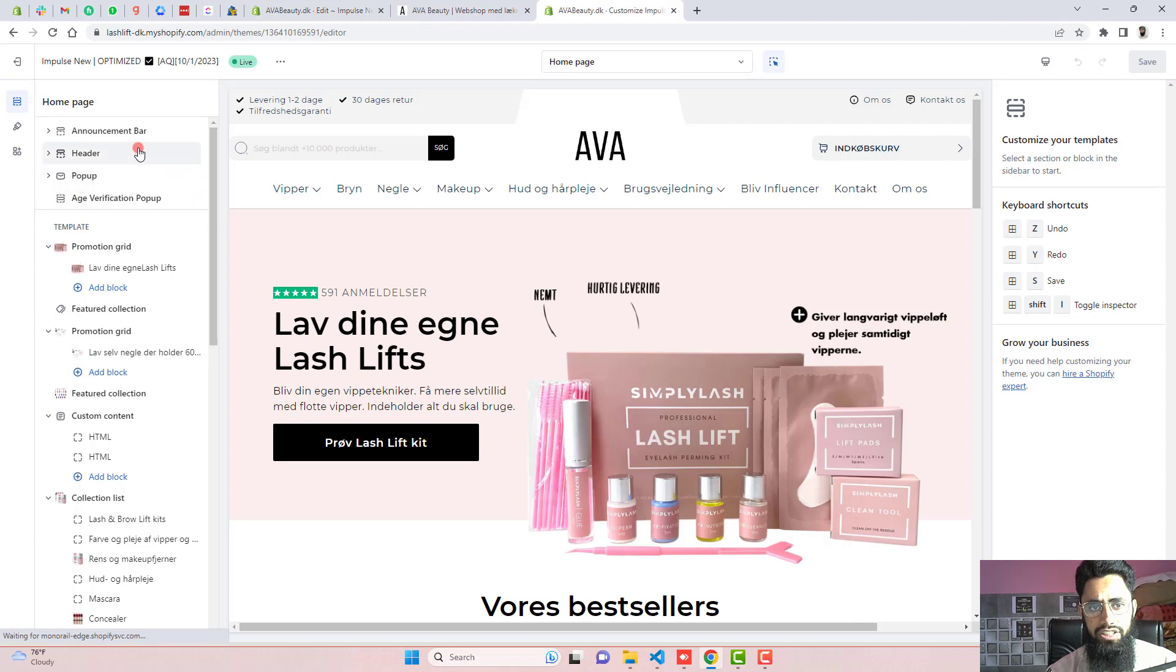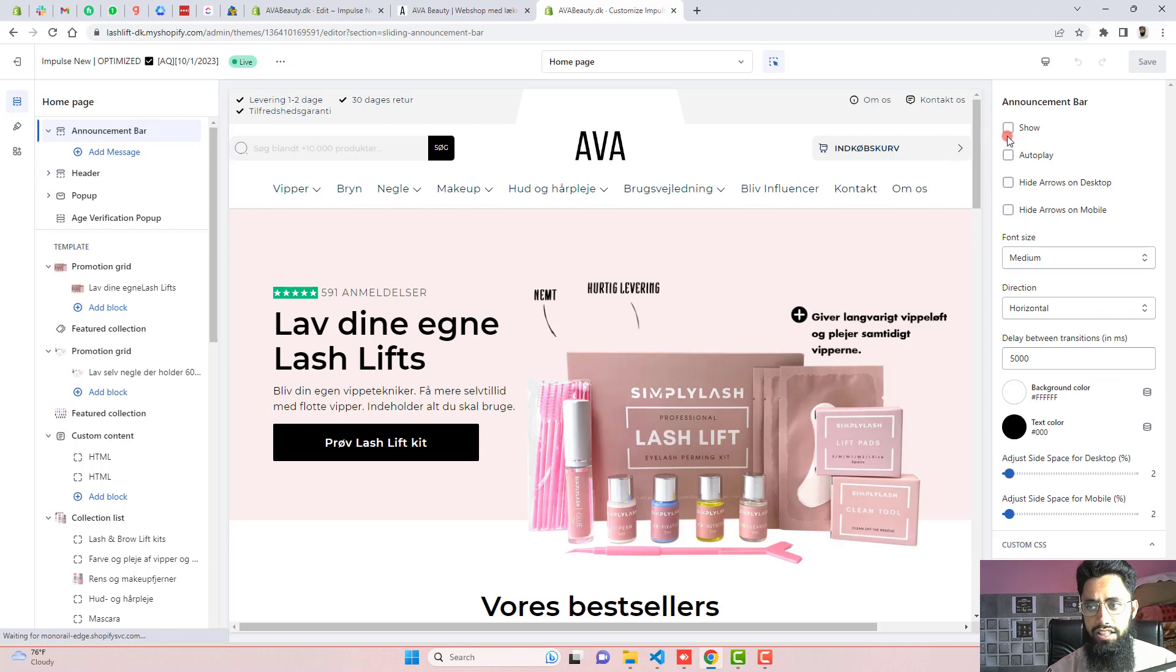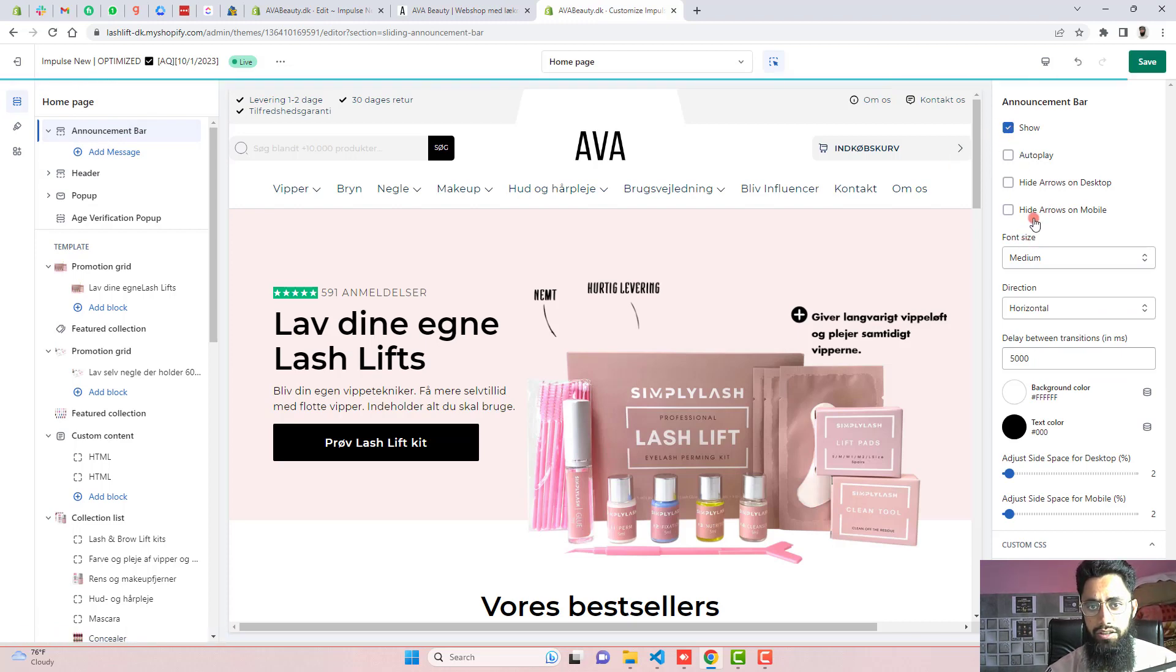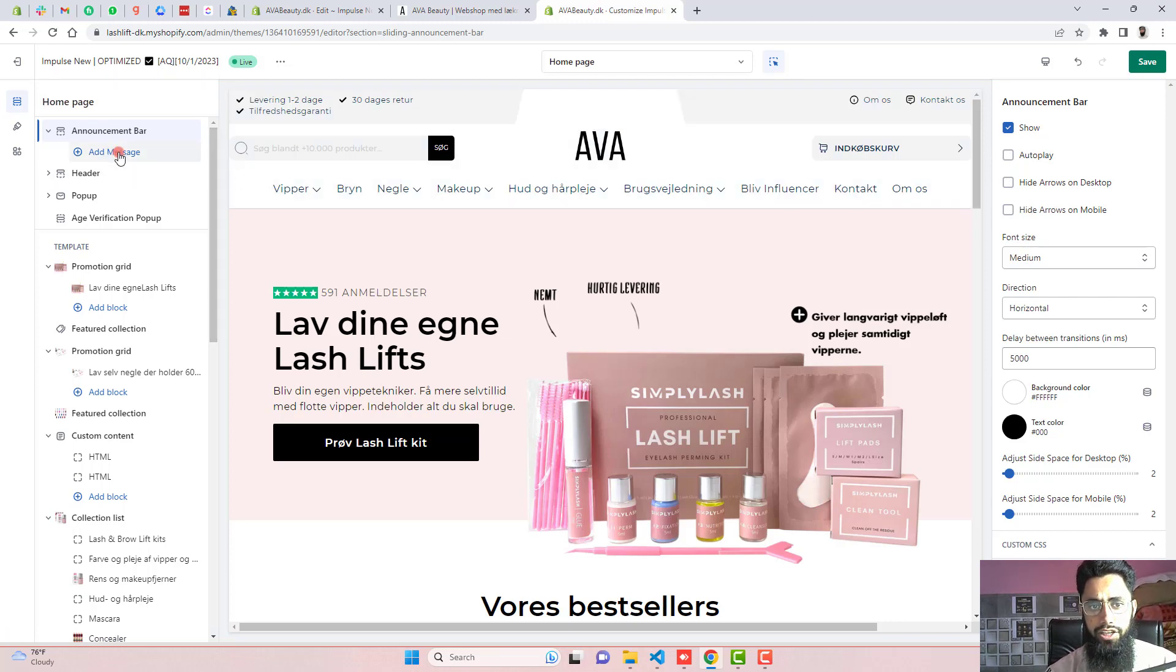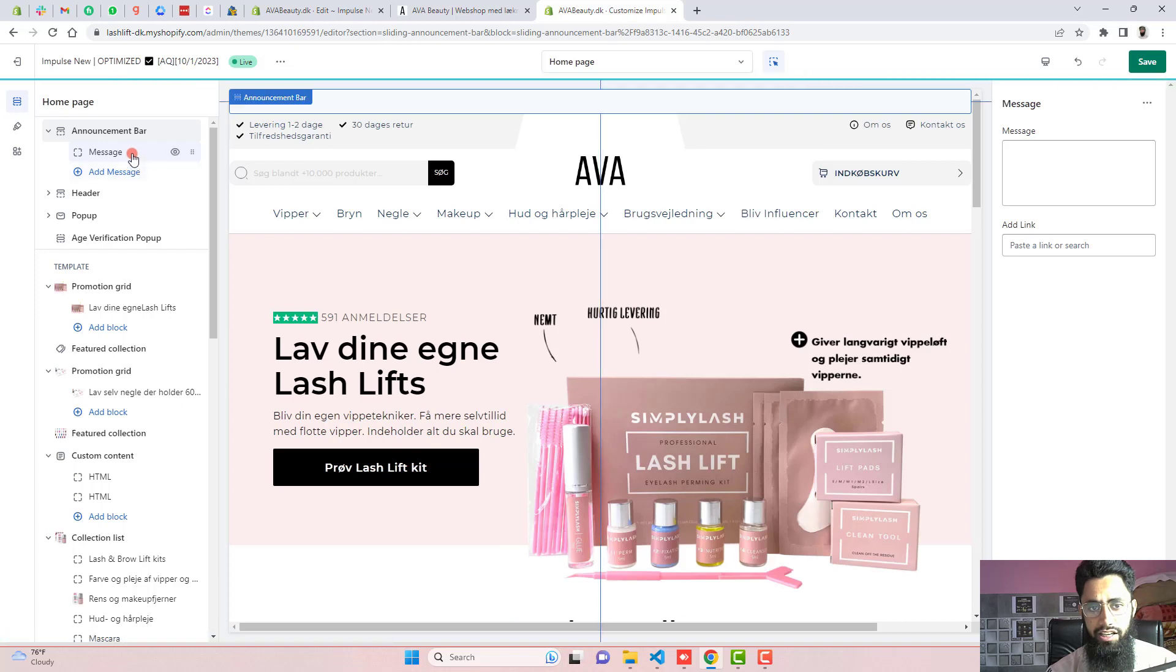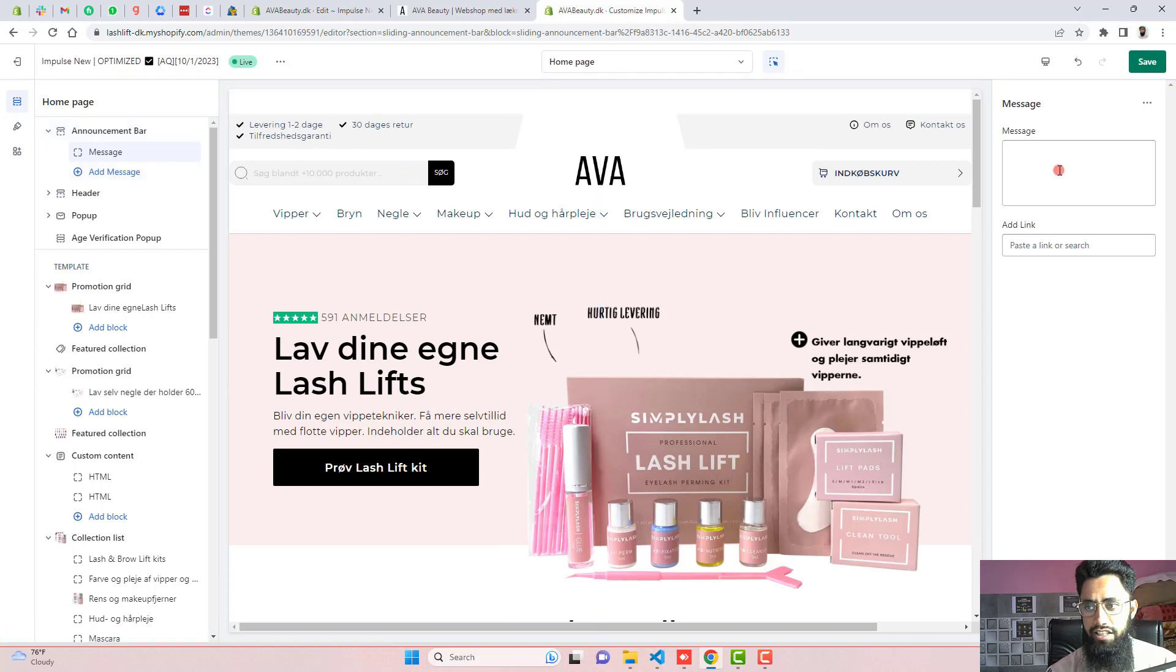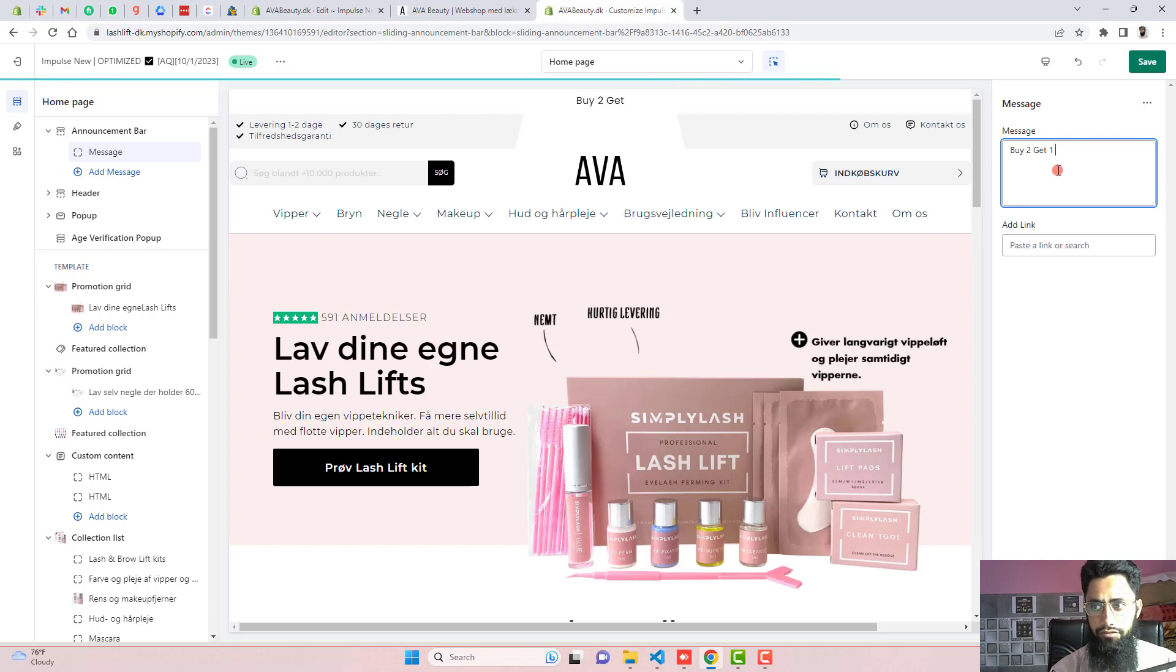On the left, you will see an announcement bar tab. You should click on that. And right here, you should see some settings which are like show. So it will actually show an announcement bar on the top. But before that, you should add some messages. Click on add message. And I am going to write inside of this text box like buy two get one free.